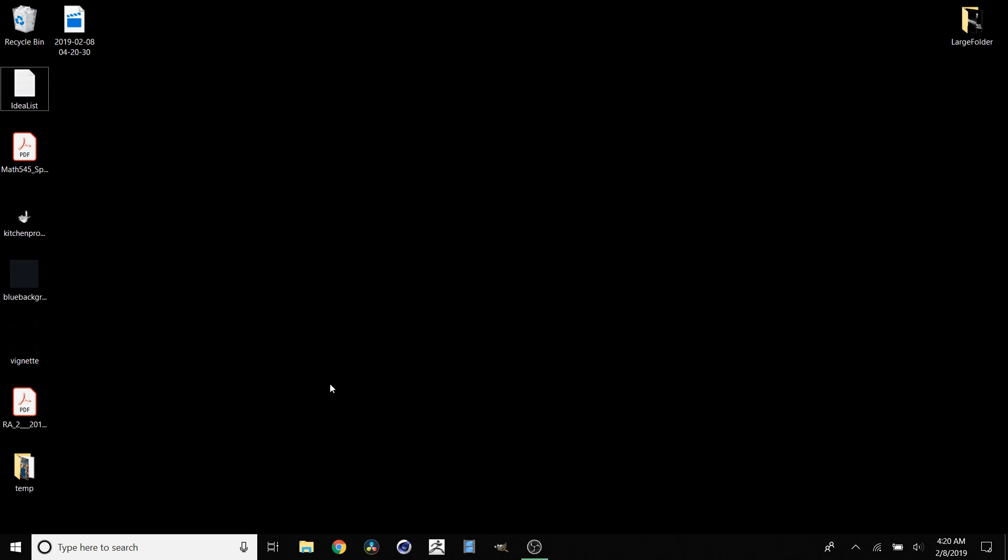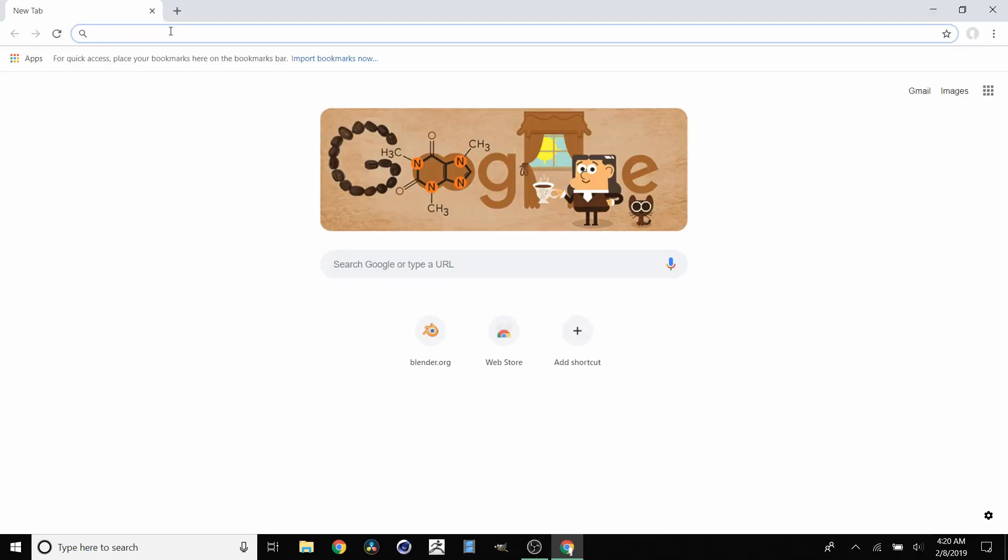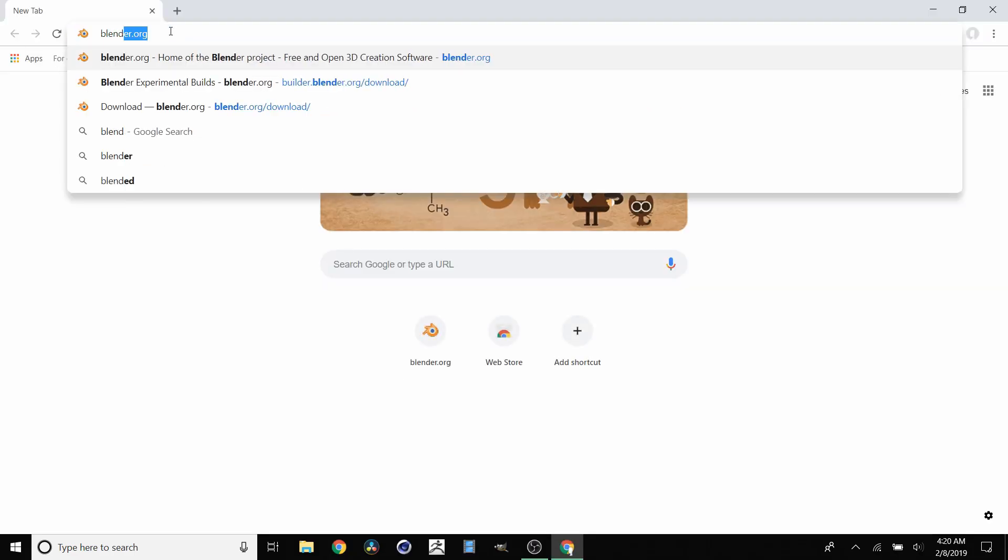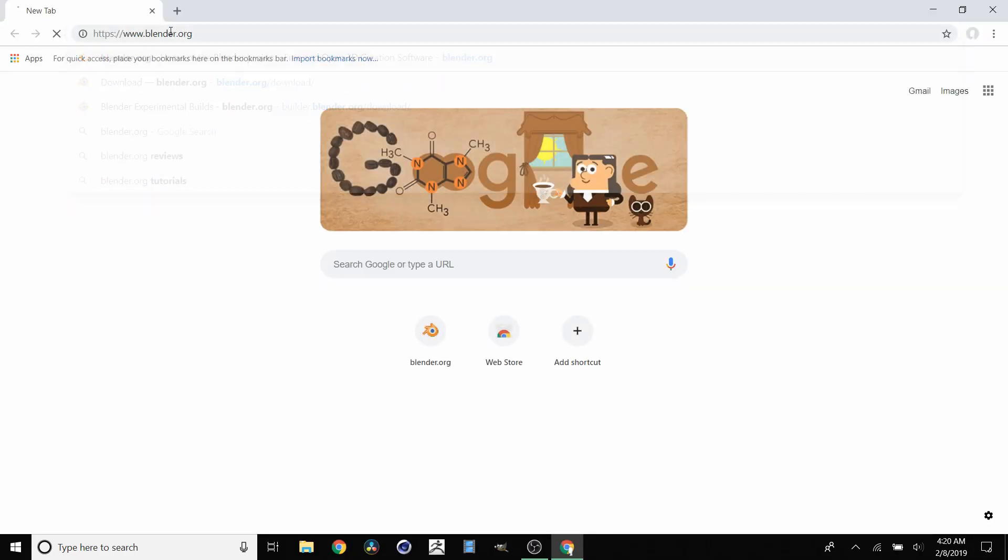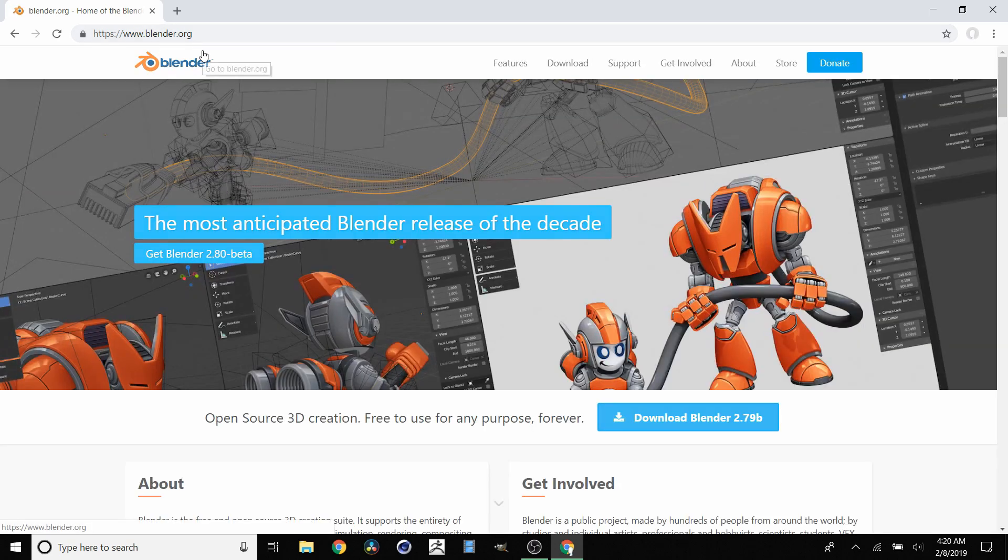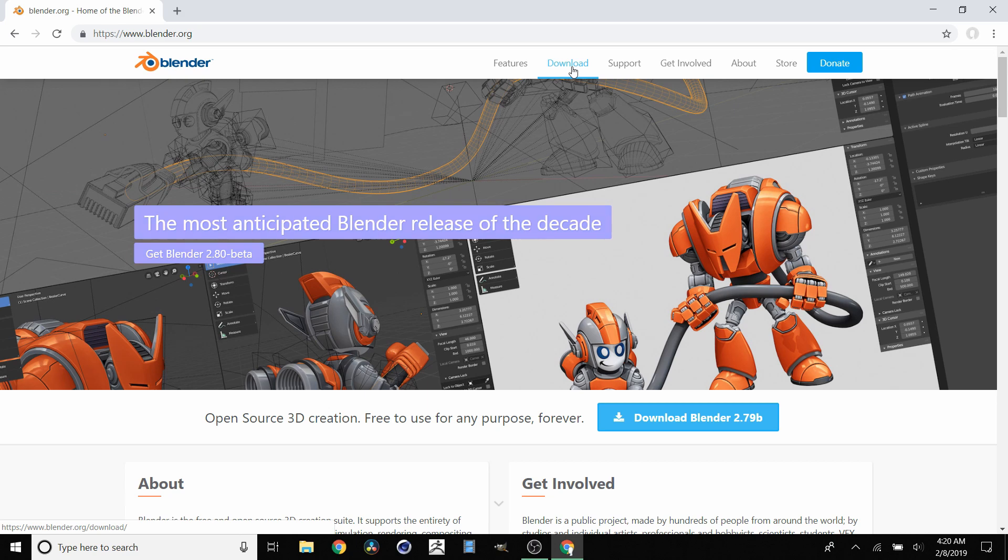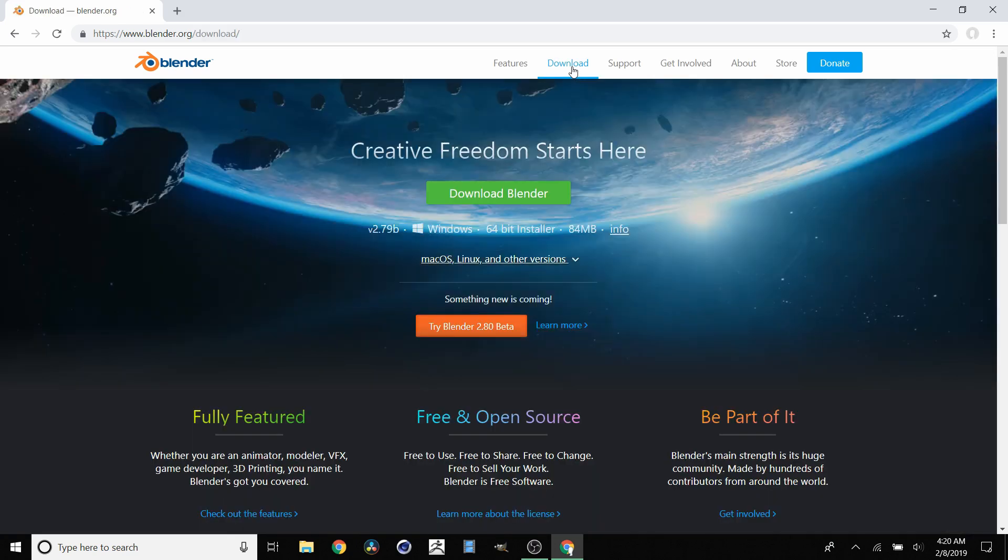What I want you to do is open your favorite internet browser—for me that's Google Chrome. Go to blender.org, this is where Blender is hosted. You can either go to Get Blender 2.8 Beta or go to Download, Try Blender 2.8 Beta.